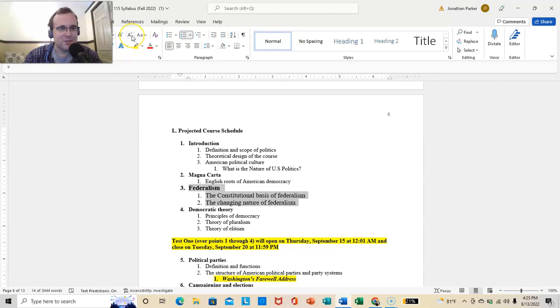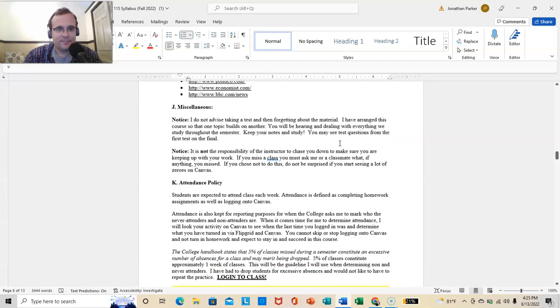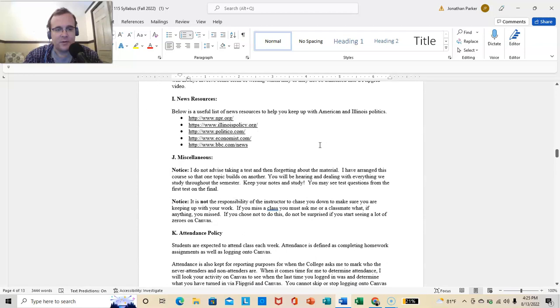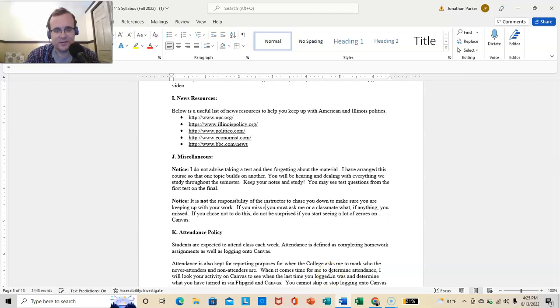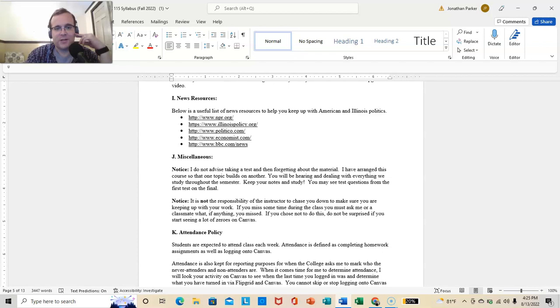You may see test questions from the first test on the final, especially in federalism, because I know a lot of students don't like to watch these videos about the syllabus anyway. Federalism. That's a big, important topic. So notice, it is not the responsibility of the instructor to chase you down to make sure that you're keeping up with your work. If you miss a class or if you miss a week, I'll just reword this. If you miss some time during the class, you must ask me or a classmate, what, if anything, you missed.